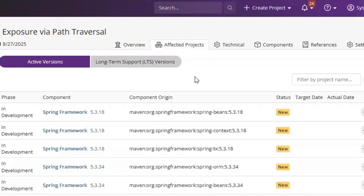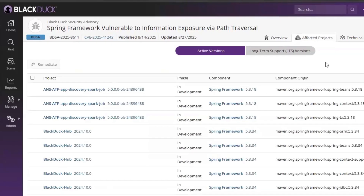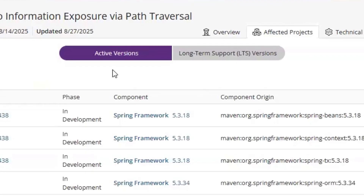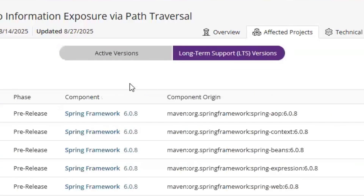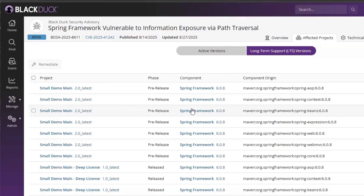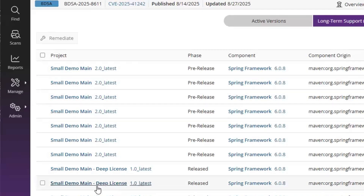Let's jump to the Effect Projects page and see the components and projects affected by this vulnerability. Here we can see the active project page, which already exists in BlackDeck today. But let's jump into the LTS page. Now I can see LTS versions affected by this vulnerability and which components. I can see that this is now affecting Spring Framework components version 6.08, and I can see which projects are affected by that issue.